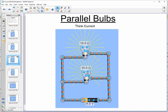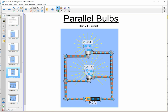What would happen if we changed one of these resistors? If we make the top branch 20 ohms and leave the bottom branch 10 ohms, we again think current, because both branches in parallel have the same potential difference. Current takes the path of least resistance, so most current takes the bottom path — not because it's closer to the battery, but because it has less resistance. More current through the bottom branch means greater power and greater brightness, as confirmed by the longer yellow lines on the bottom bulb.